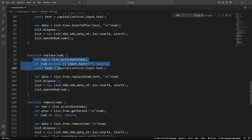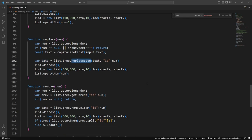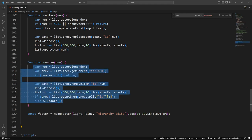If we want to replace, same kind of deal. We're using the replace item. And then to remove, same deal as well. Okay, so it's kind of the same in there.